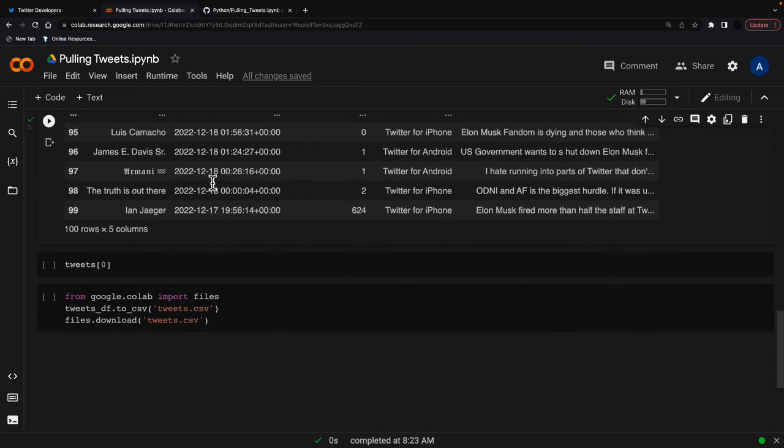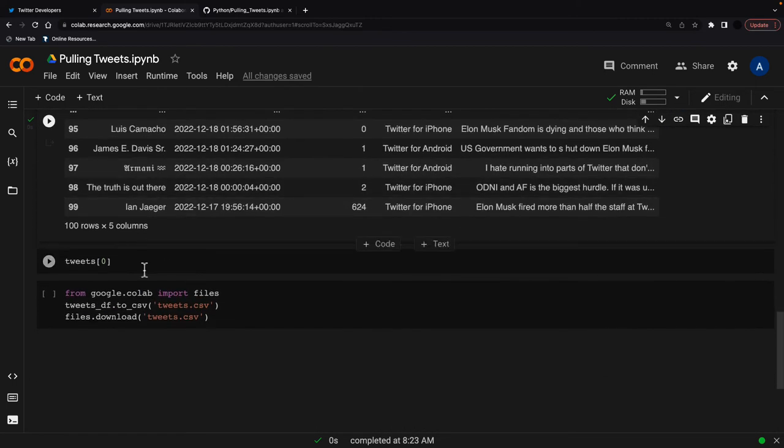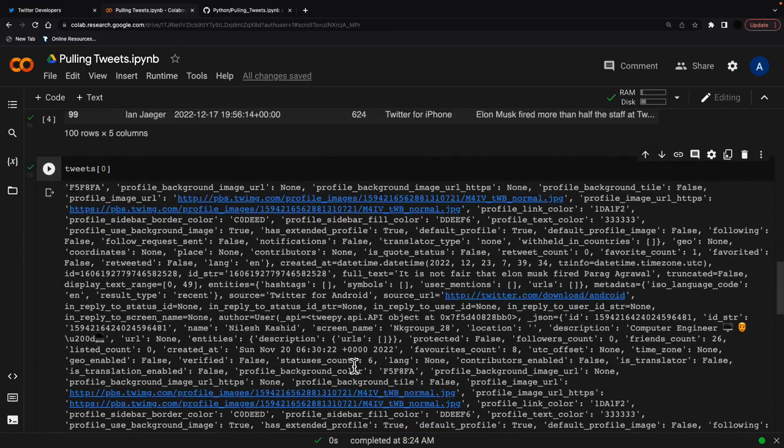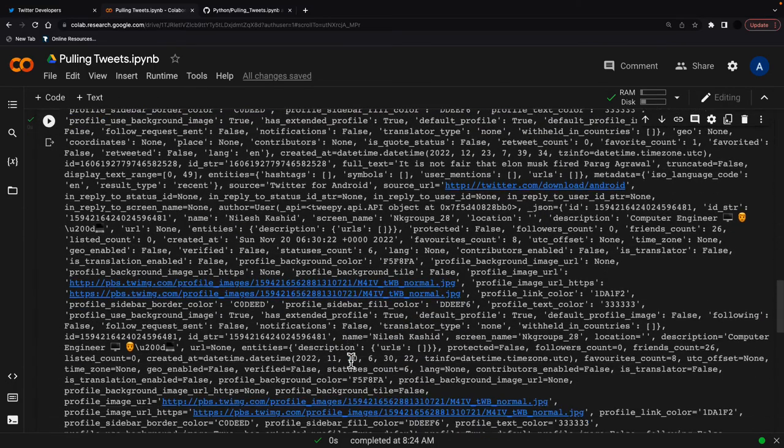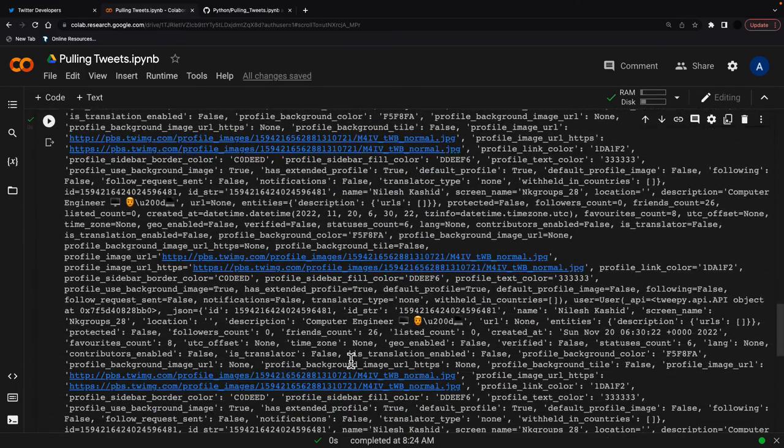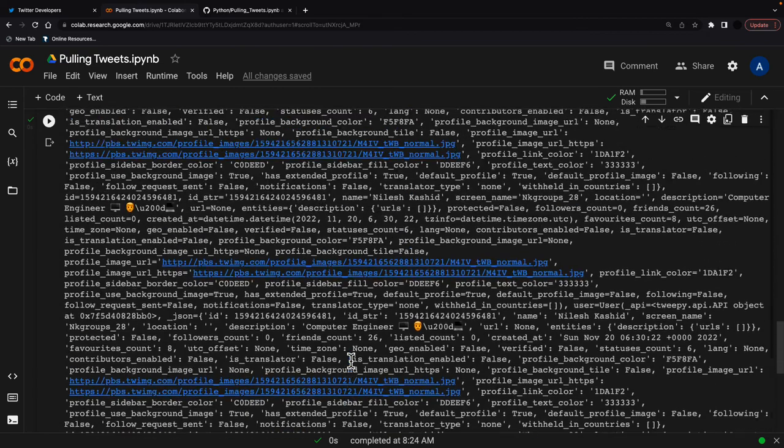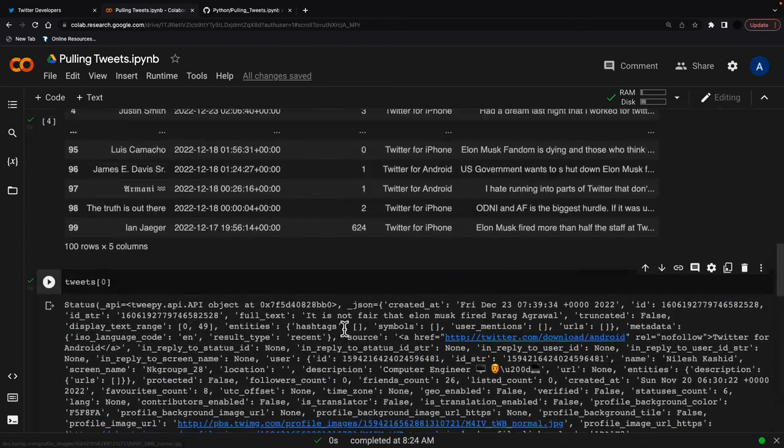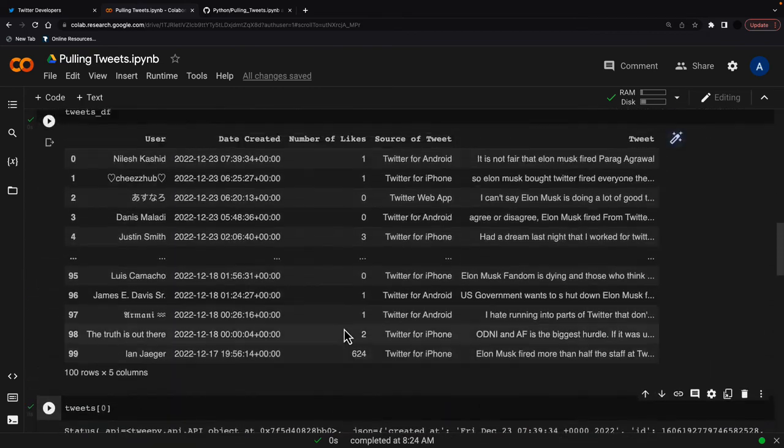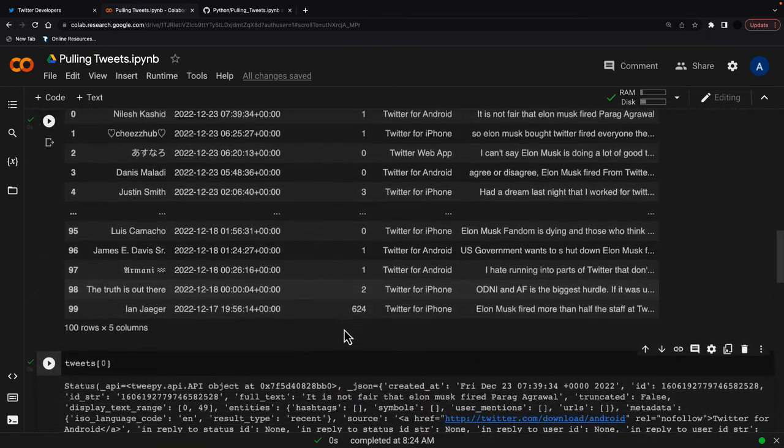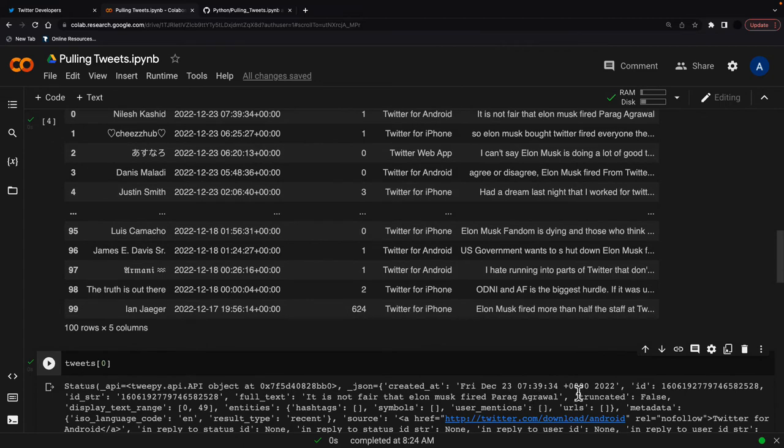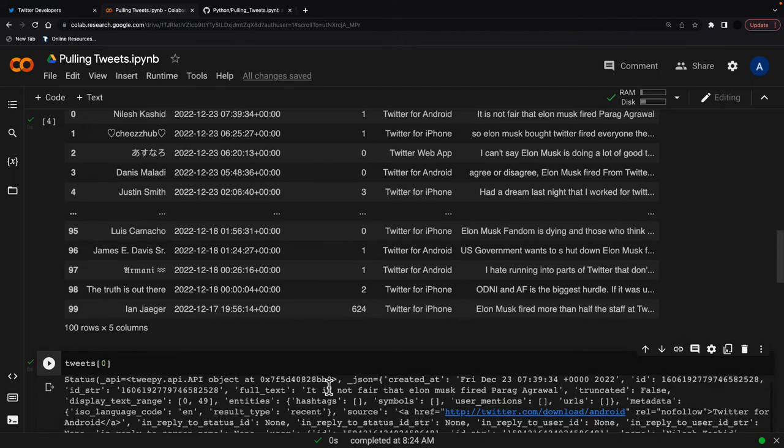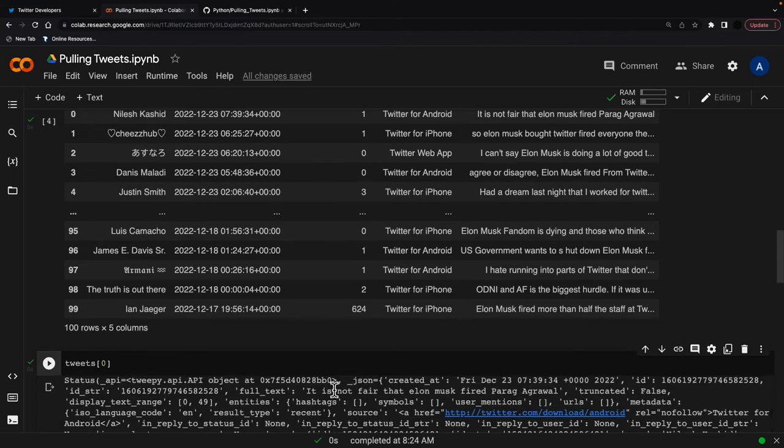And just to show you about all that comes out of this API, this is just one tweet, data for one tweet. And these are all the variables that come out of it. So a lot of things you can get out of a tweet. And you can see that this tweet was created at 739, which is the same as this. So this is all the data that's coming out here.